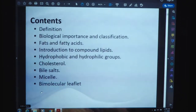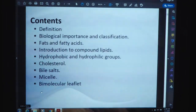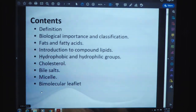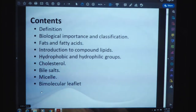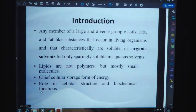Lipids are made up of oil and fatty acid molecules. The contents of this lipid discussion include definition, biological importance, classification of fats and fatty acids, introduction to compound lipids, hydrophobic and hydrophilic groups, cholesterol, bile salts, micelle, and bimolecular leaflet. First is the introduction.